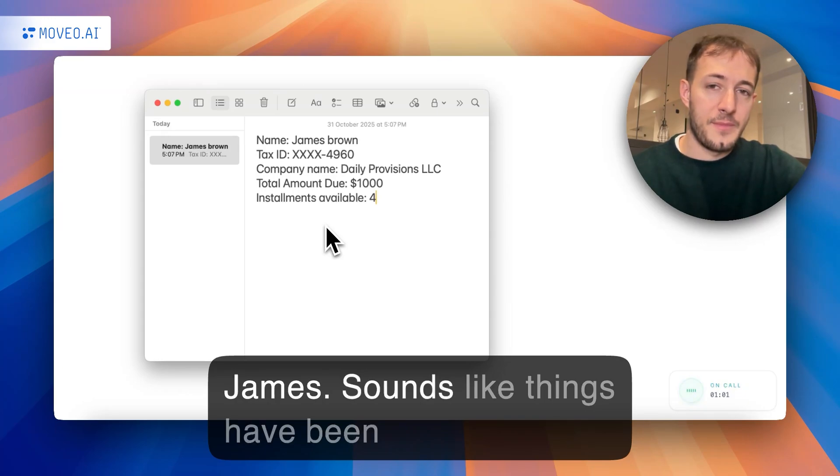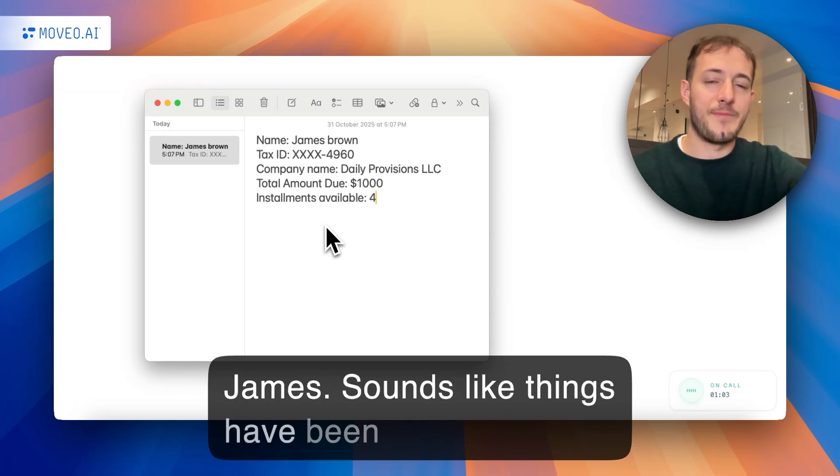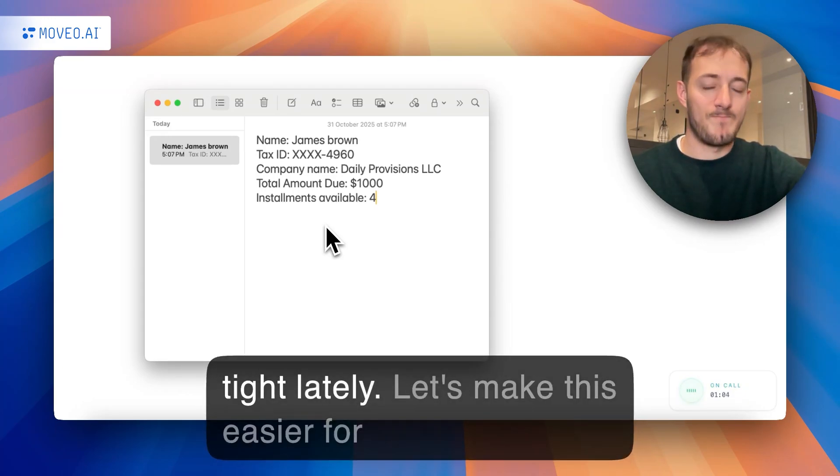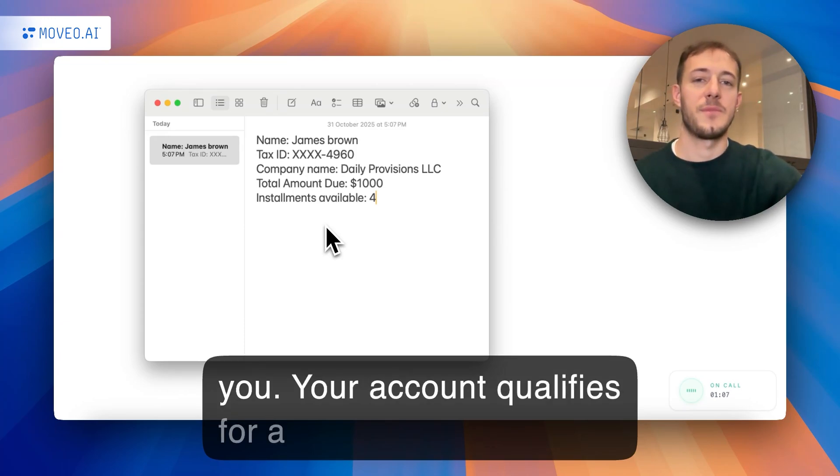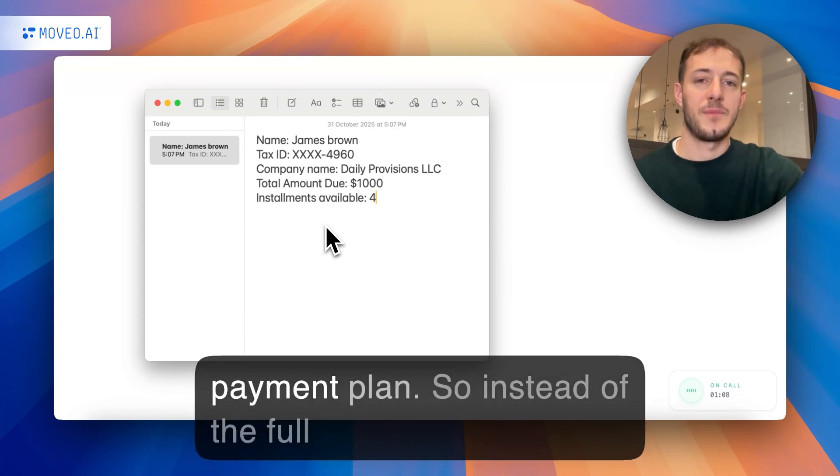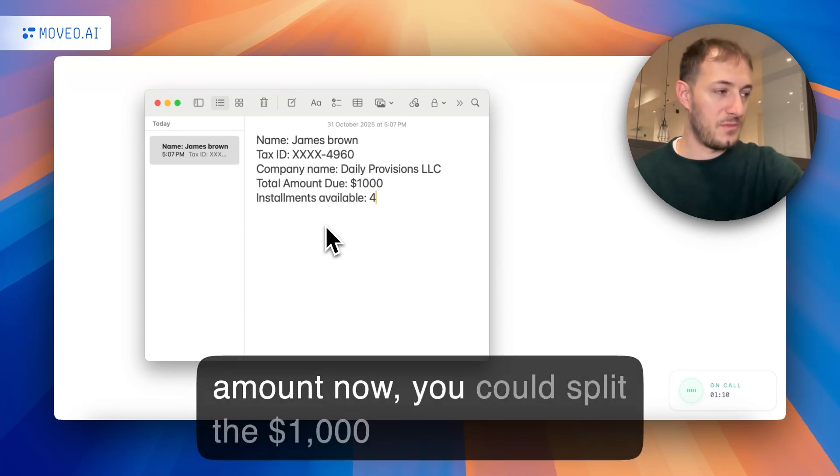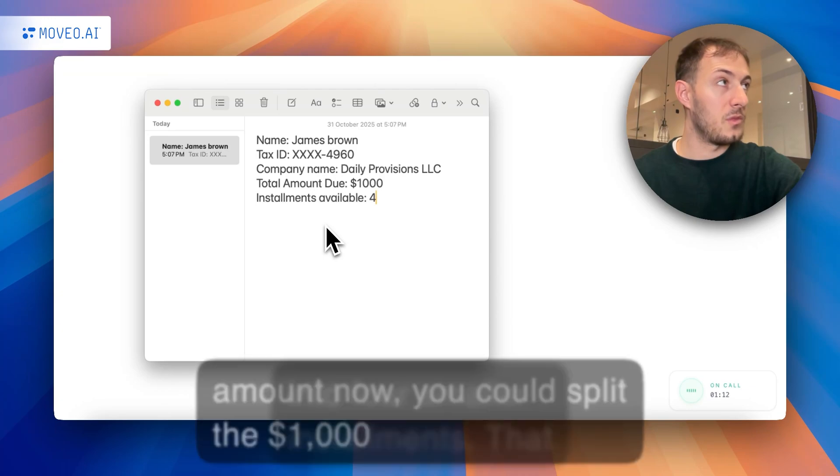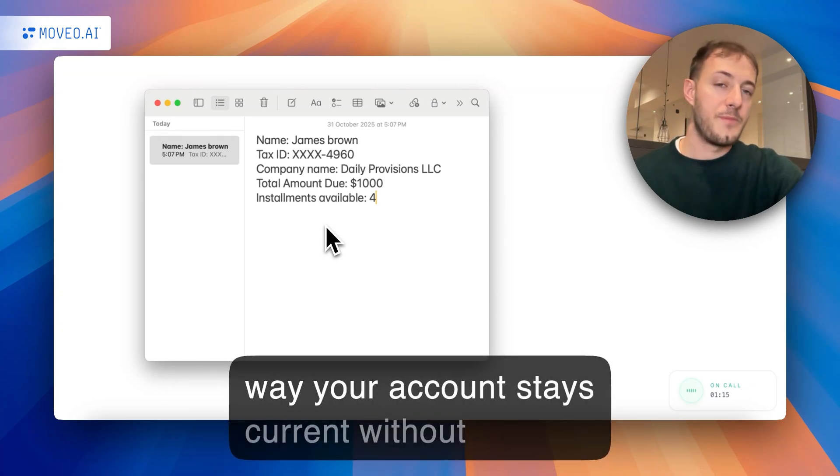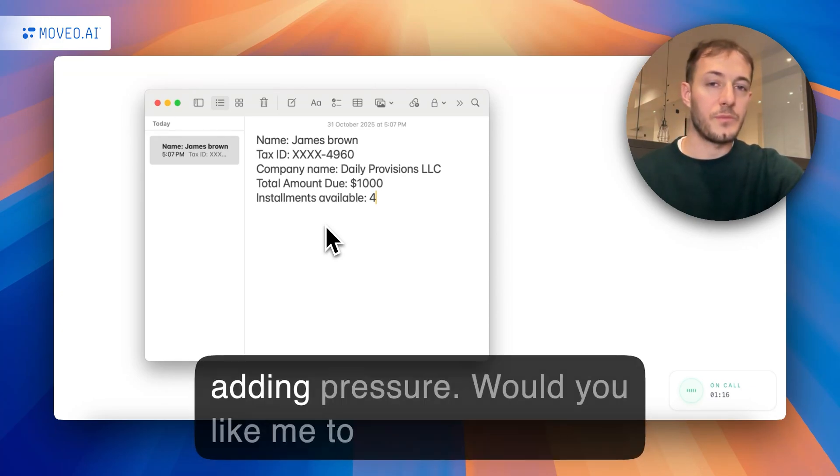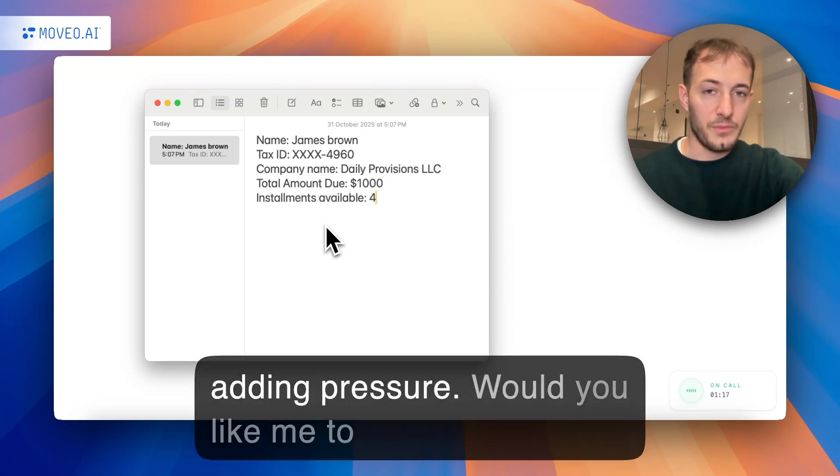Sorry to hear that, James. Sounds like things have been tight lately. Let's make this easier for you. Your account qualifies for a payment plan, so instead of the full amount now, you could split the $1,000 into four smaller installments. That way, your account stays current without adding pressure.